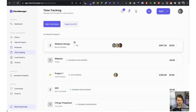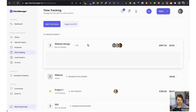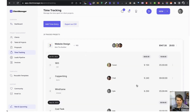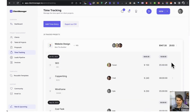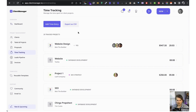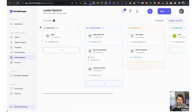Now let me show you the time tracking dashboard. This is time tracking across all clients and all projects. We can expand to see all the different team members, and if we want to export a CSV, we can do that.